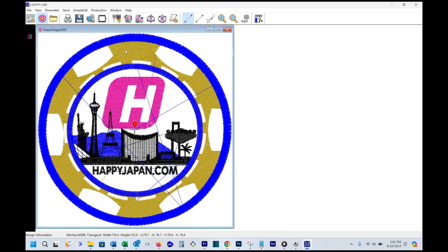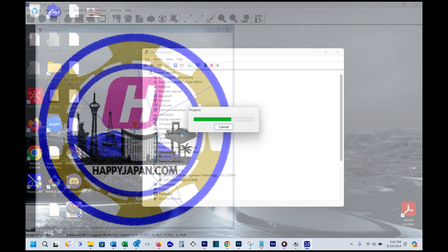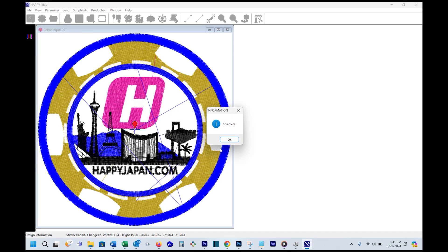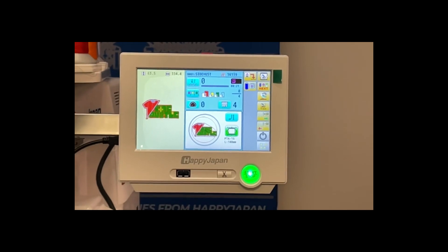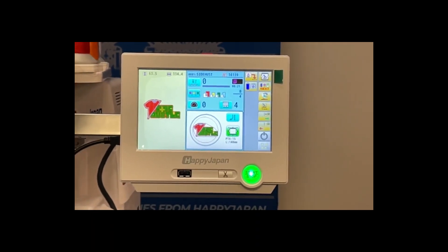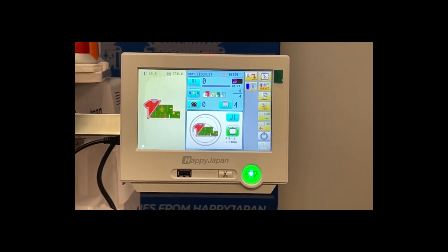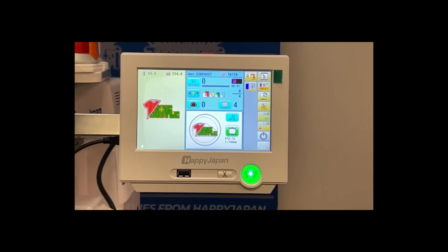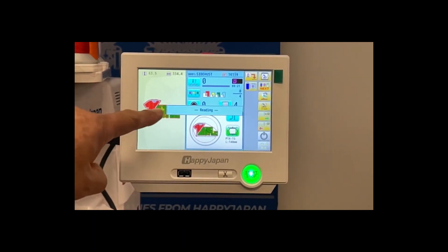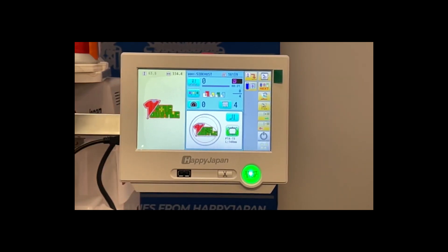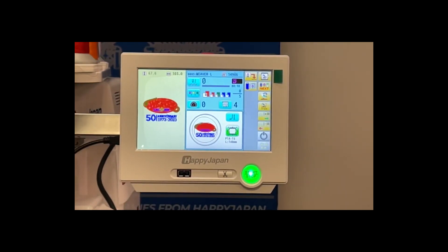When you're ready, find the icon at the top that looks like a computer with an arrow pointing to it and press send pattern. You'll hear the machine beep and a progress bar will appear. When the design is transferred, you see a complete message. Here's what a successful transfer looks like on the machine side. Clicking the pattern send button, you'll see a message appear on the screen showing that it's reading. And then after a few seconds, the design will appear in color.